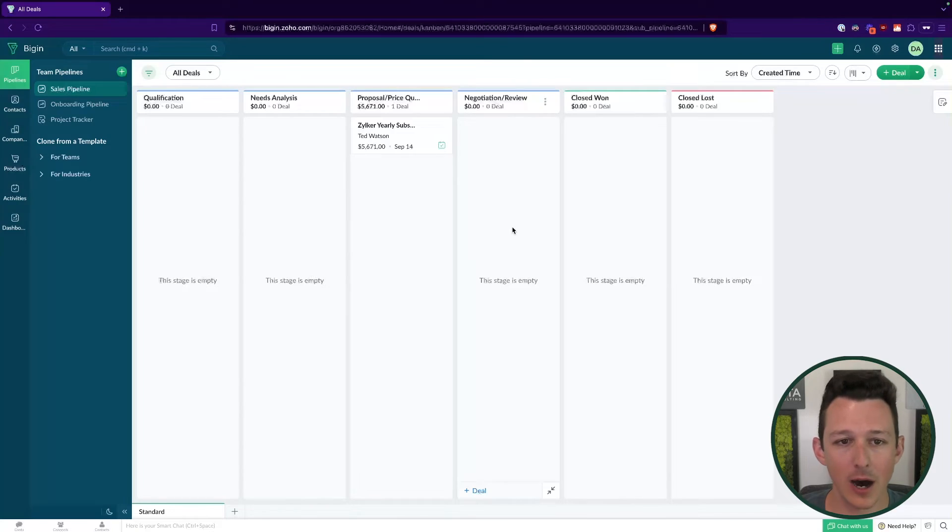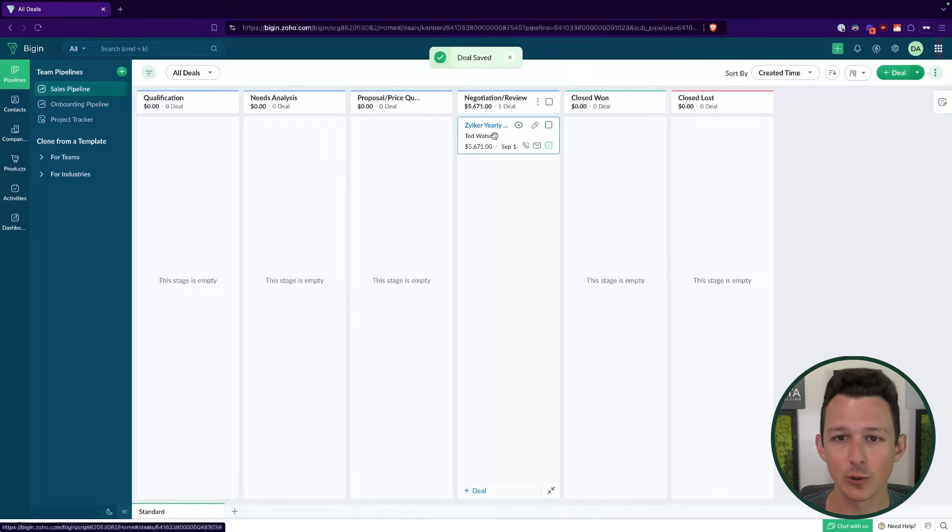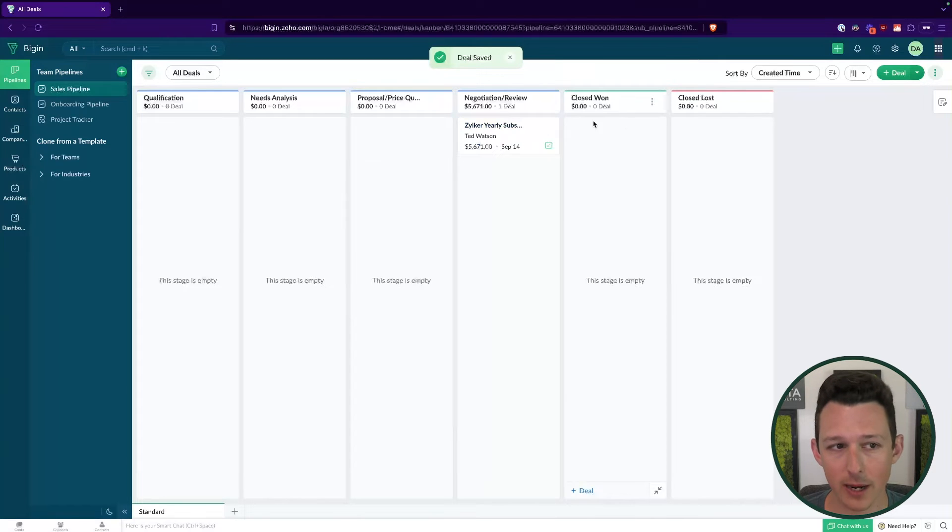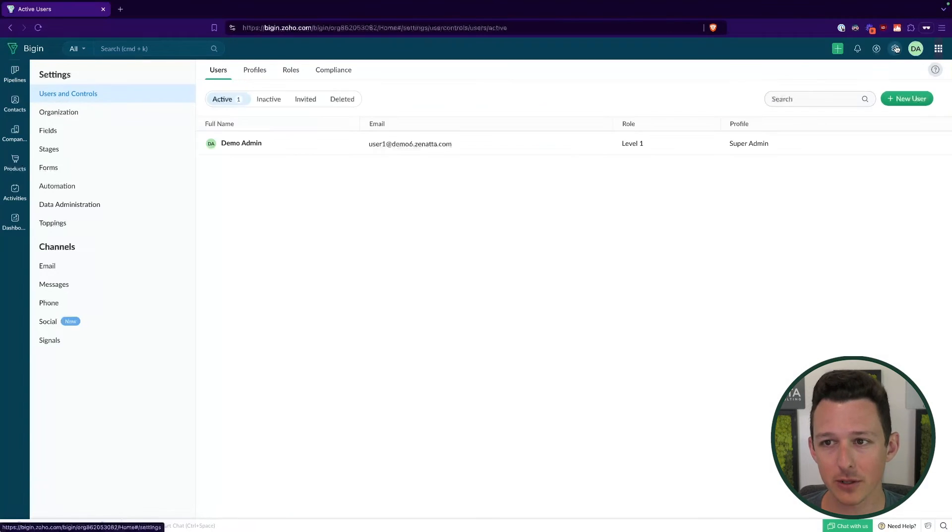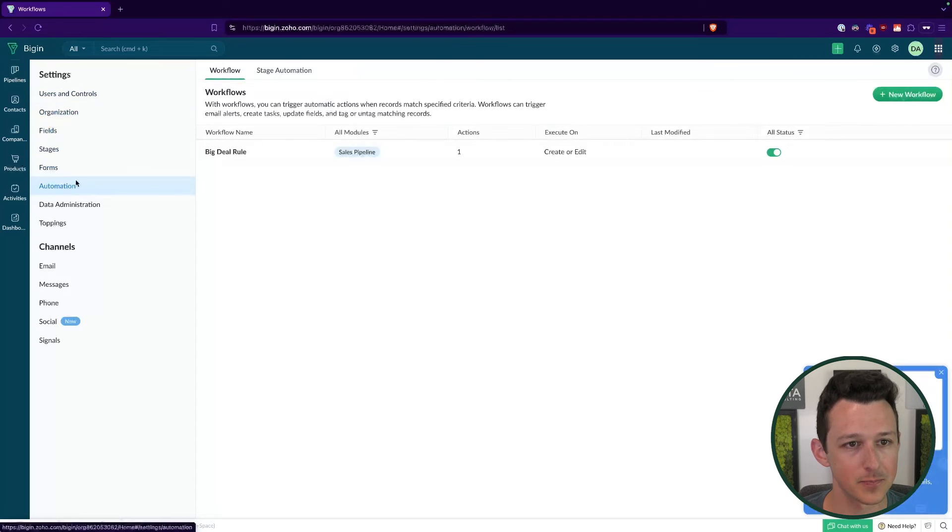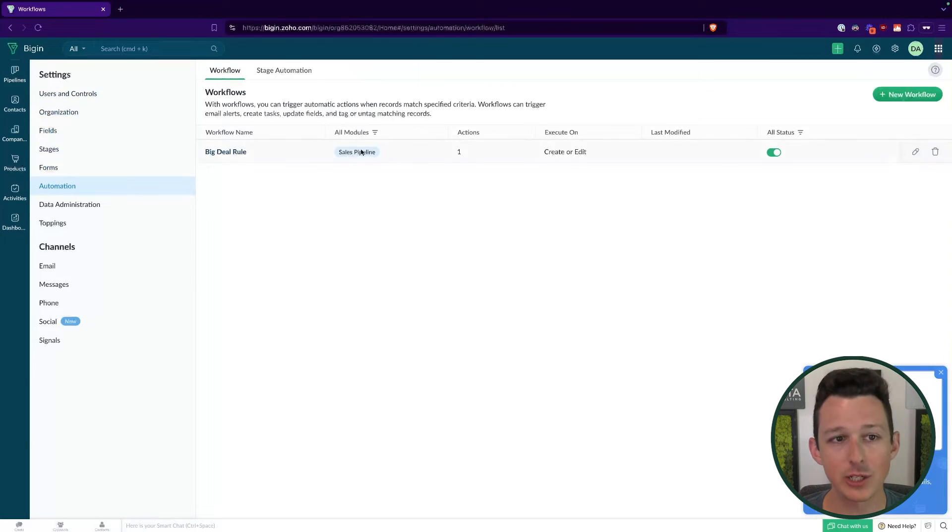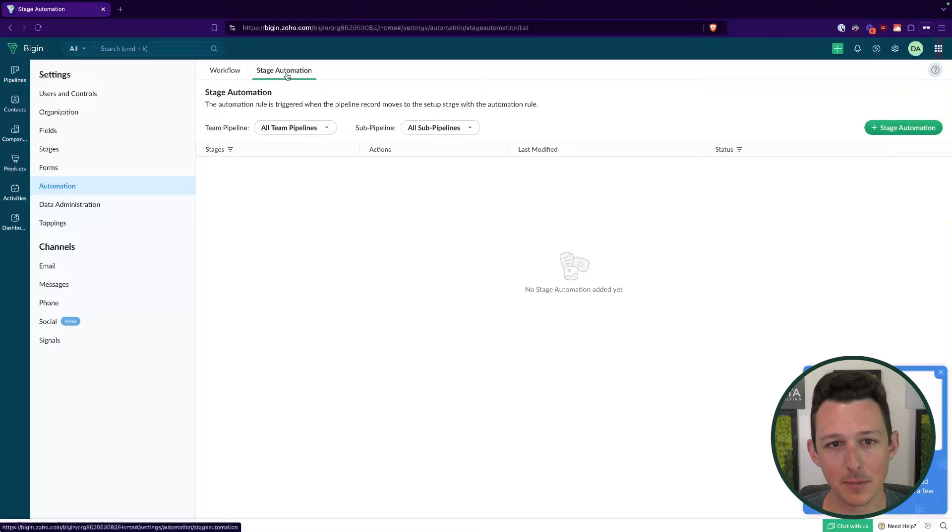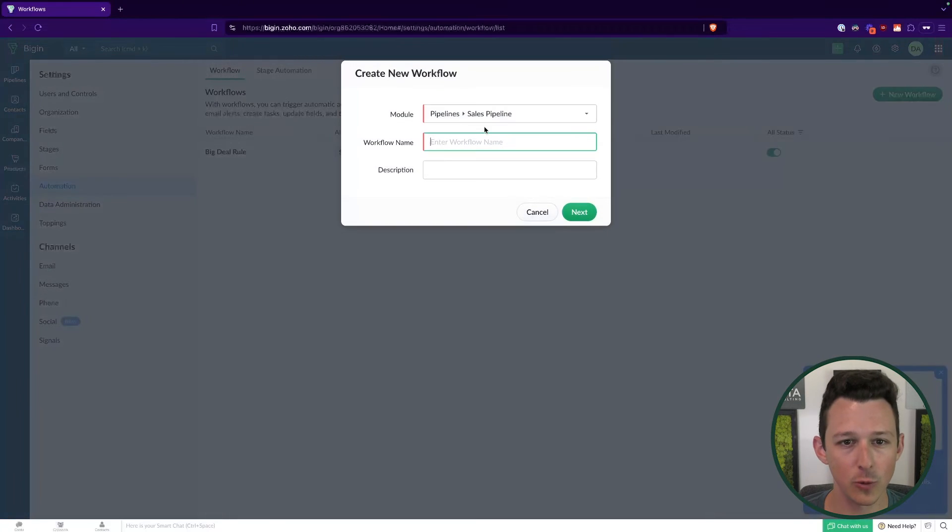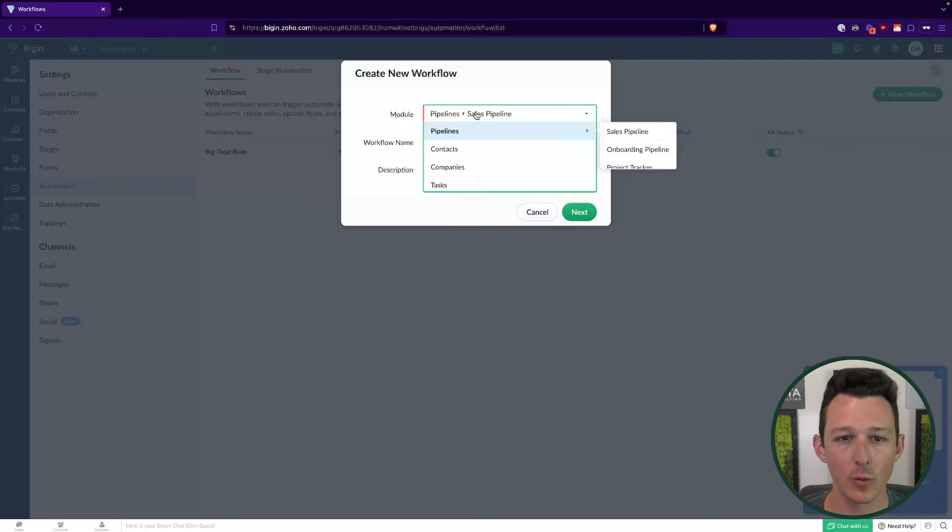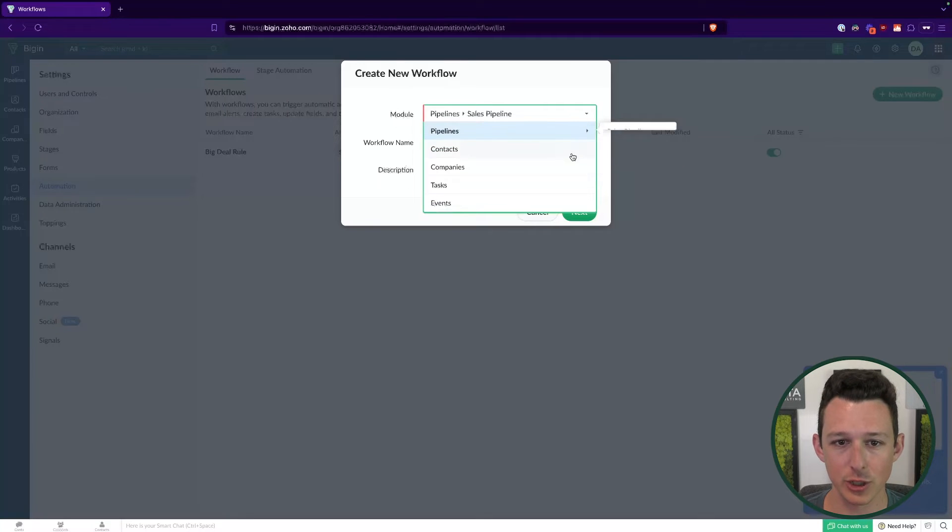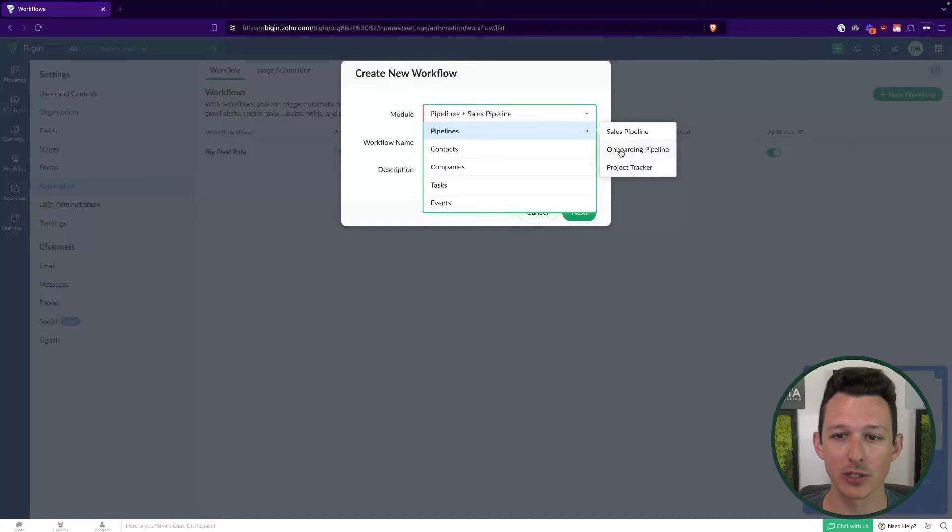Now, how does this affect things on the back end? That really becomes the question. Let's say that we want to create an automation here. A really common automation would be that when this deal goes to closed won, we want to launch something in our onboarding pipeline, because at that point, why would I go in and manually type this stuff in again? I might as well just have the system do that for me. We'll take a look at our settings and go into the automation here over on the left. There are two types of workflows that you can create. When we create a normal workflow, we can choose from the module. If we're using the pipelines module, we will need to specify a particular pipeline.